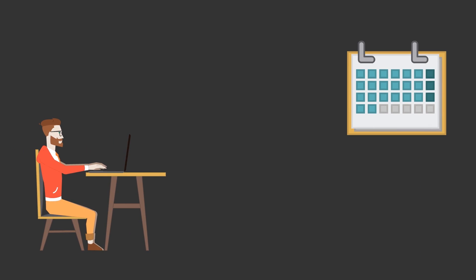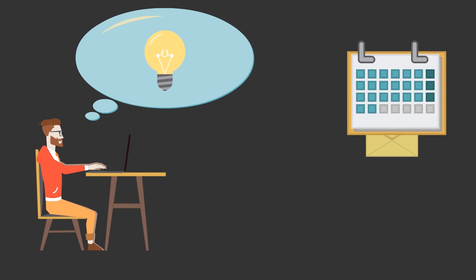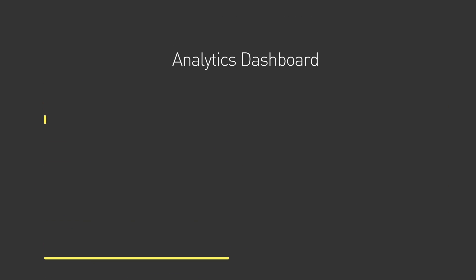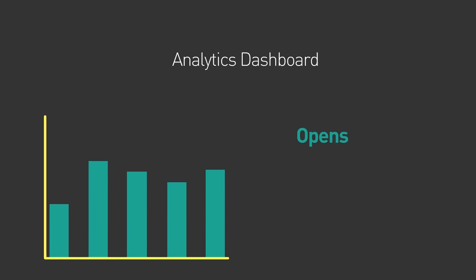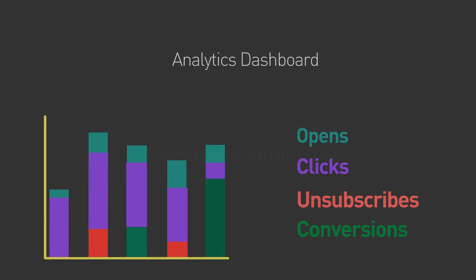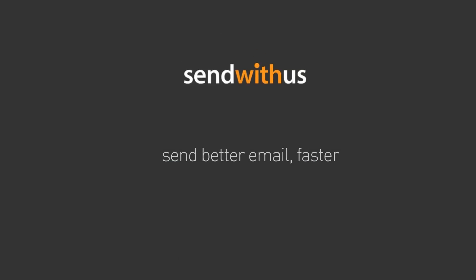No more going through busy developers scrambling to build your own solution or sitting with outdated emails. And SendWithUs gives you all the data you need to make decisions. Opens, clicks, unsubscribes, conversions - all of it is built right in the dashboard.